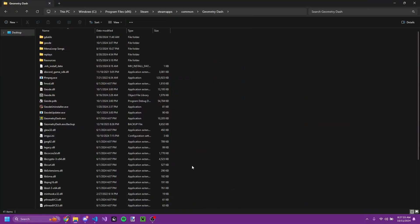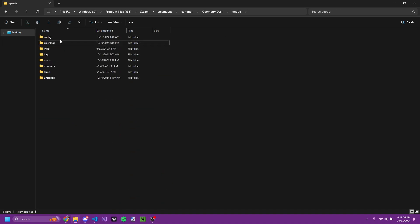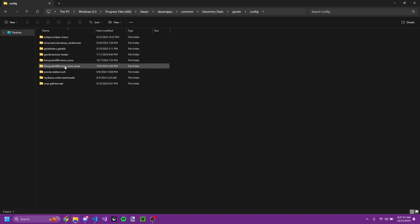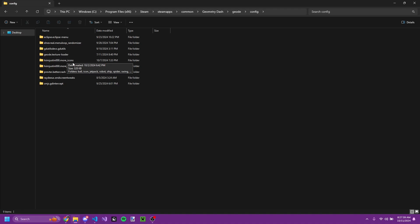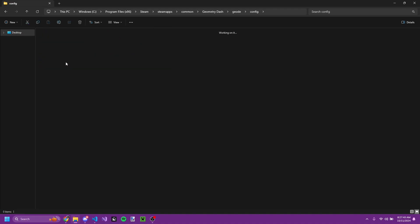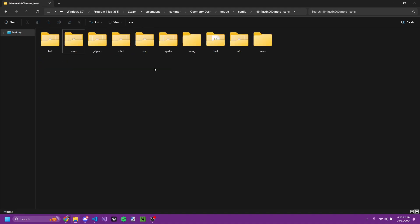Once you install More Icons, you'll find a folder in your Geode config with the mod's ID. Here you'll find a folder for each type of icon, like the game mode and stuff.